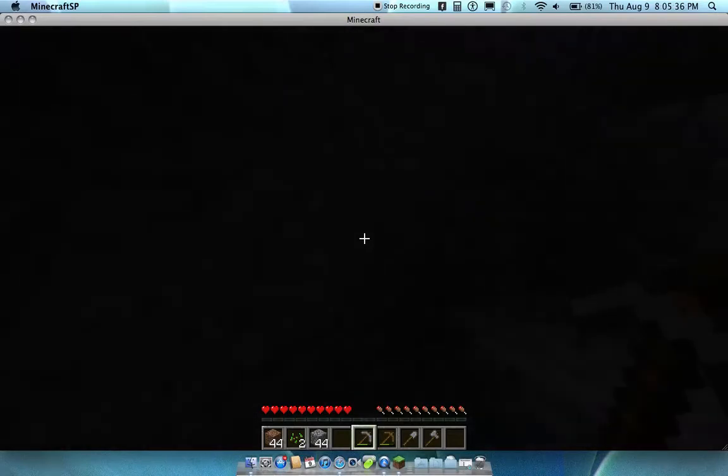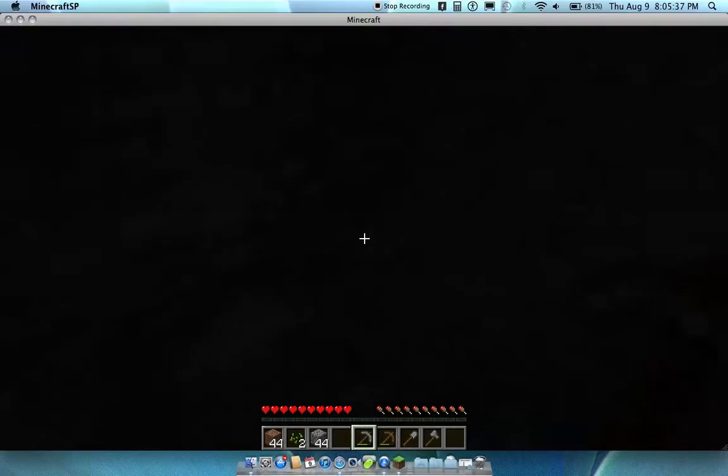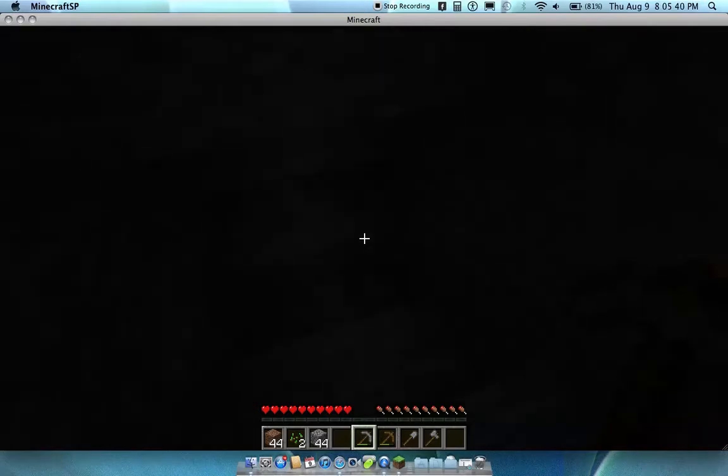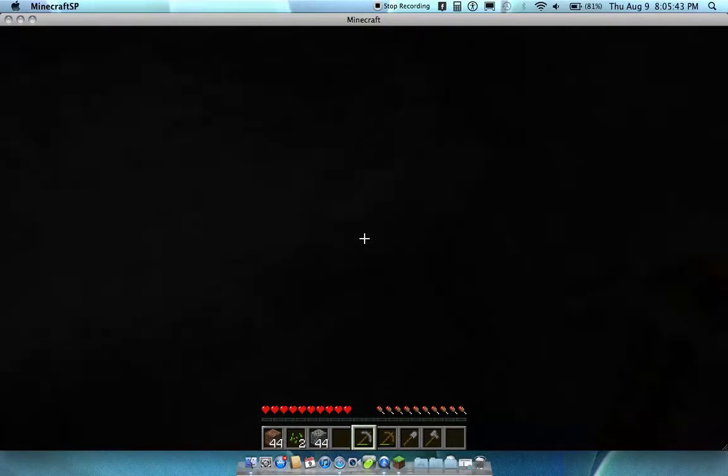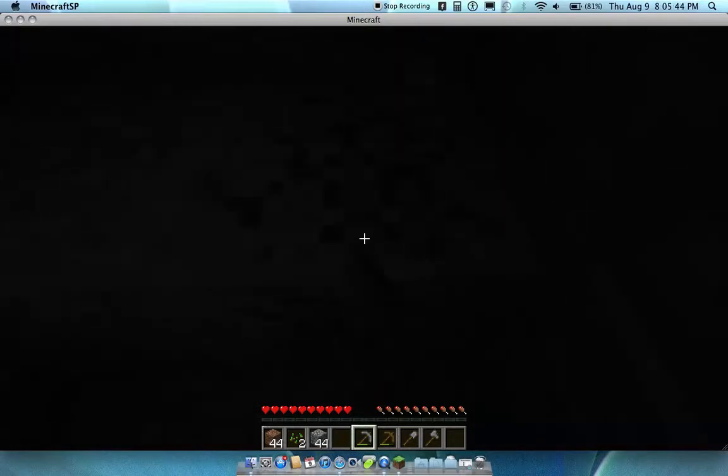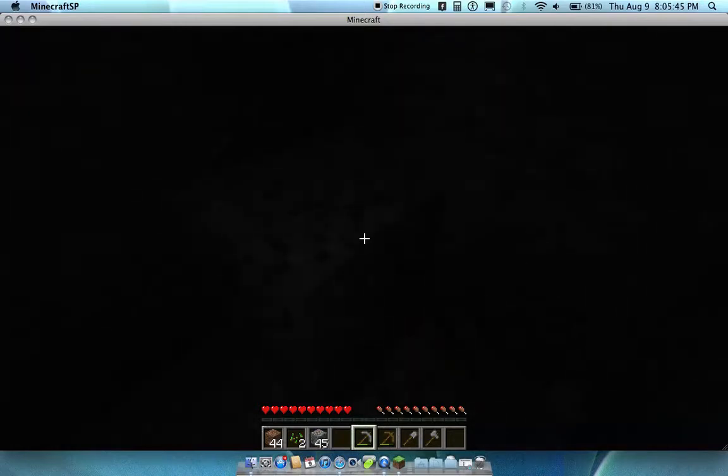Man, see that? I can't see nothing. Oh my god, slender! Holy shit, that scared the living shit out of me. Oh my god, dude. Shit.